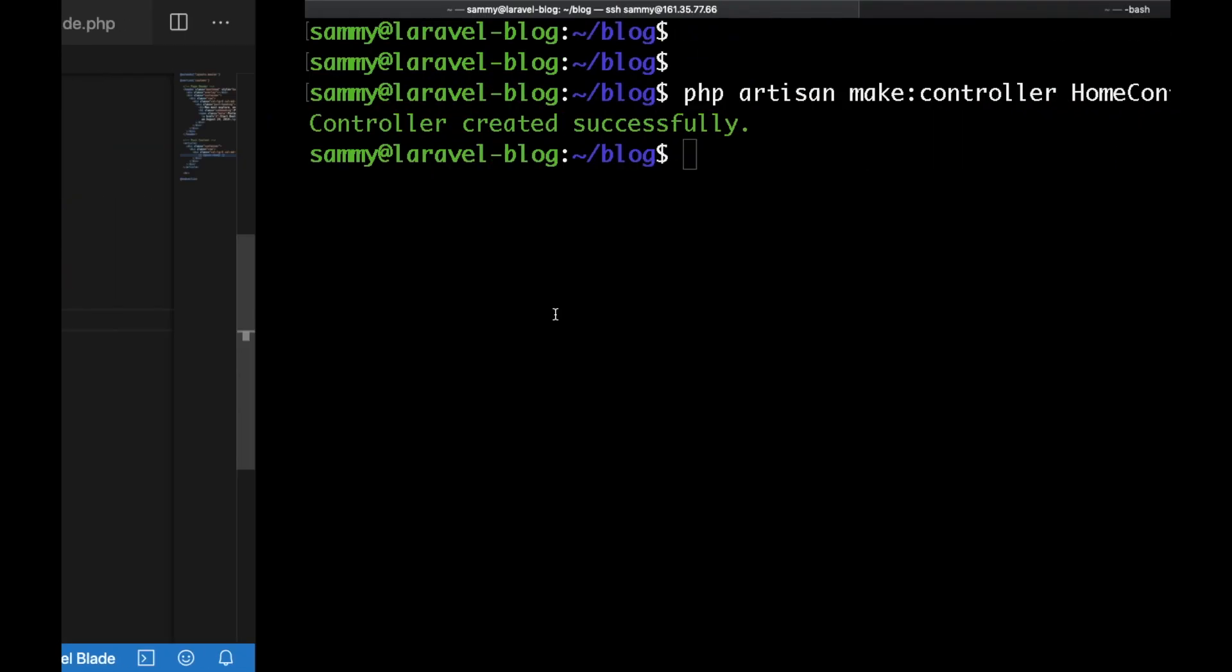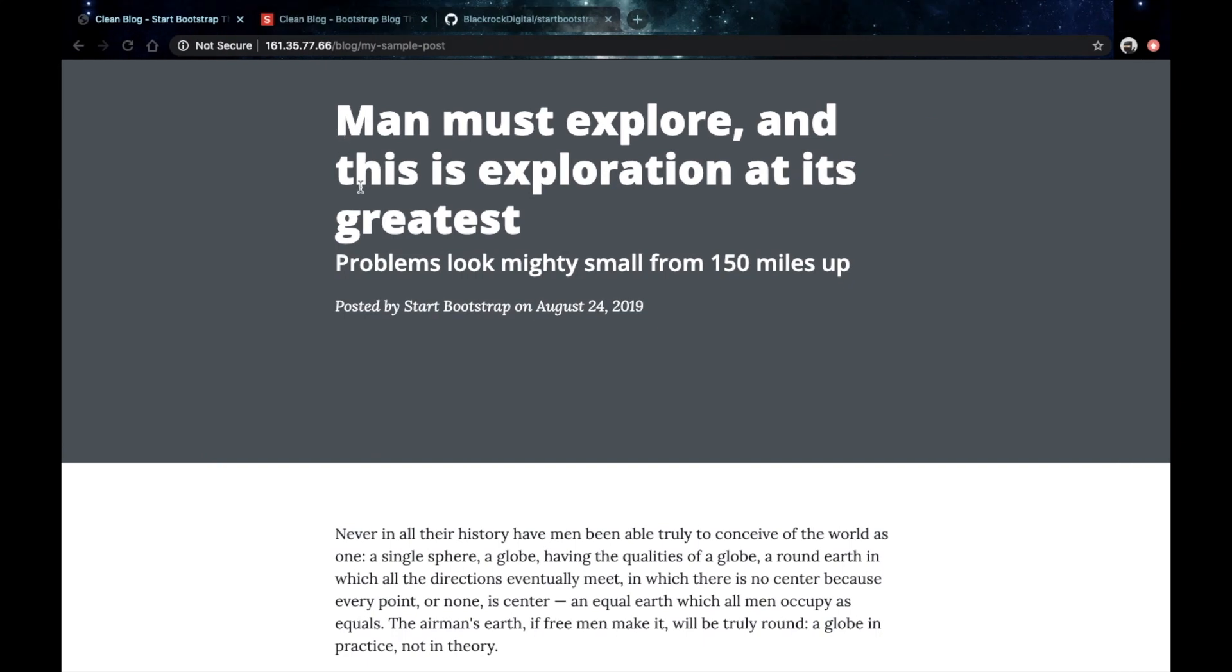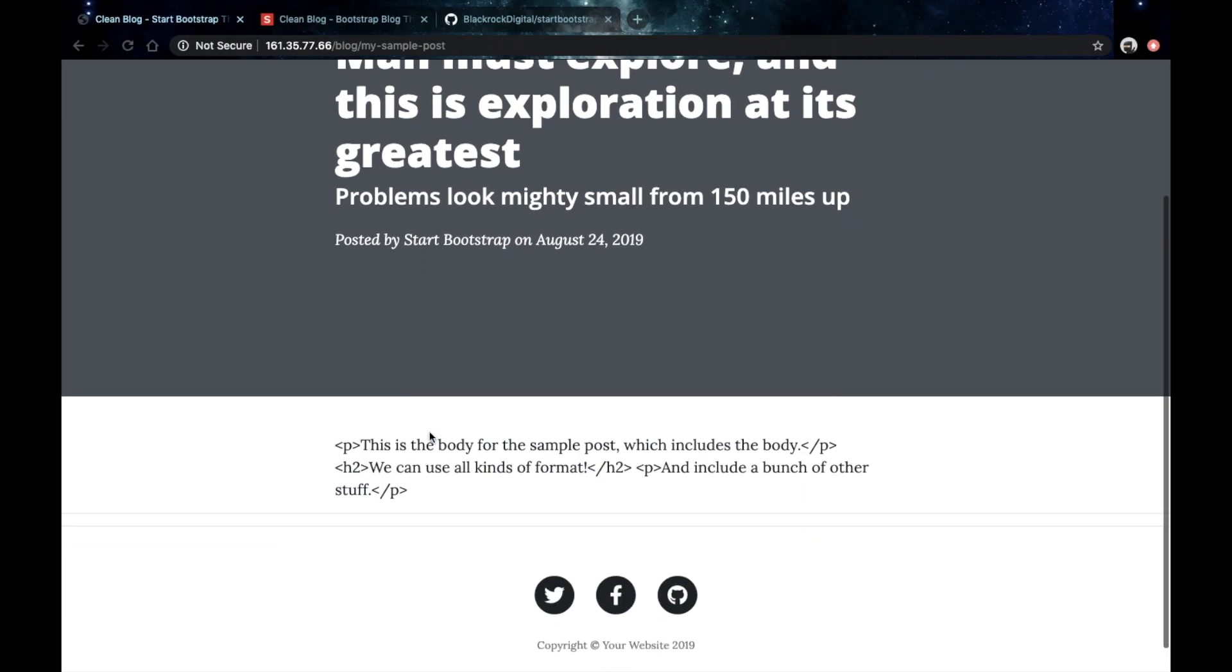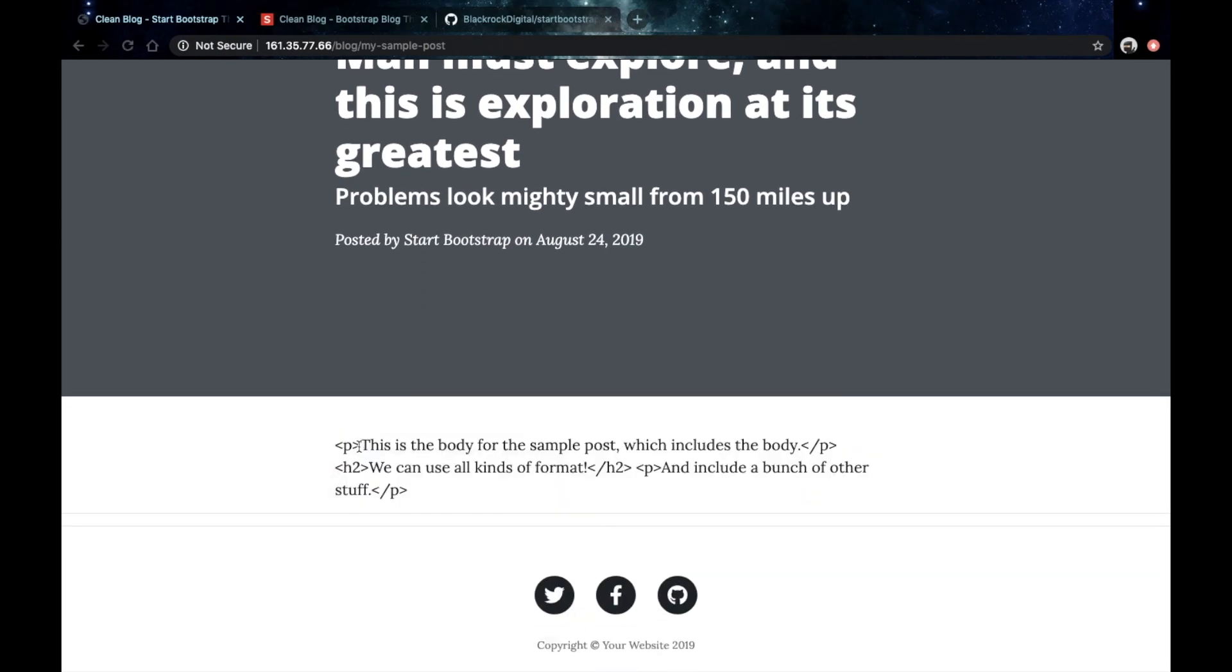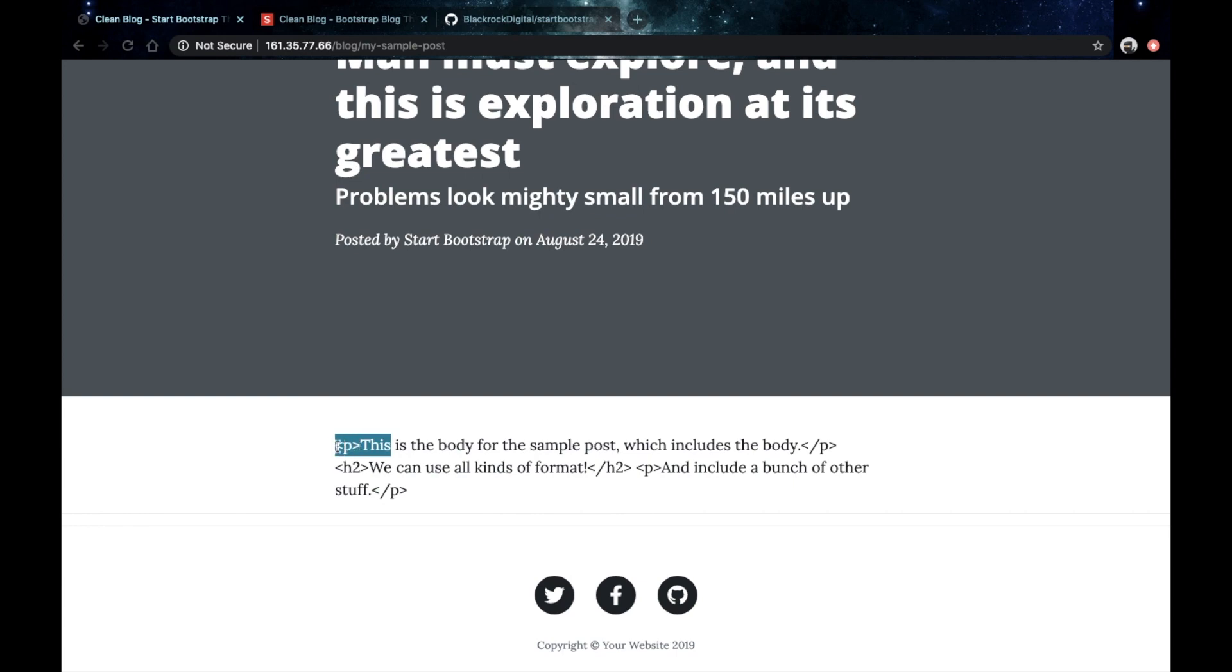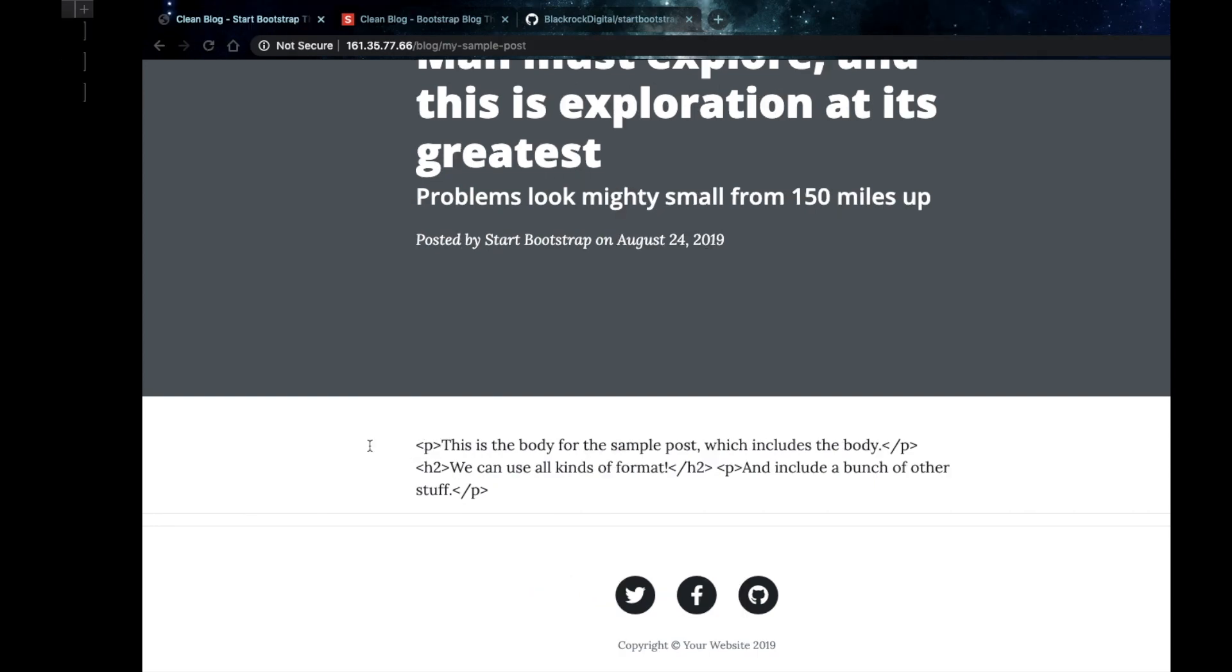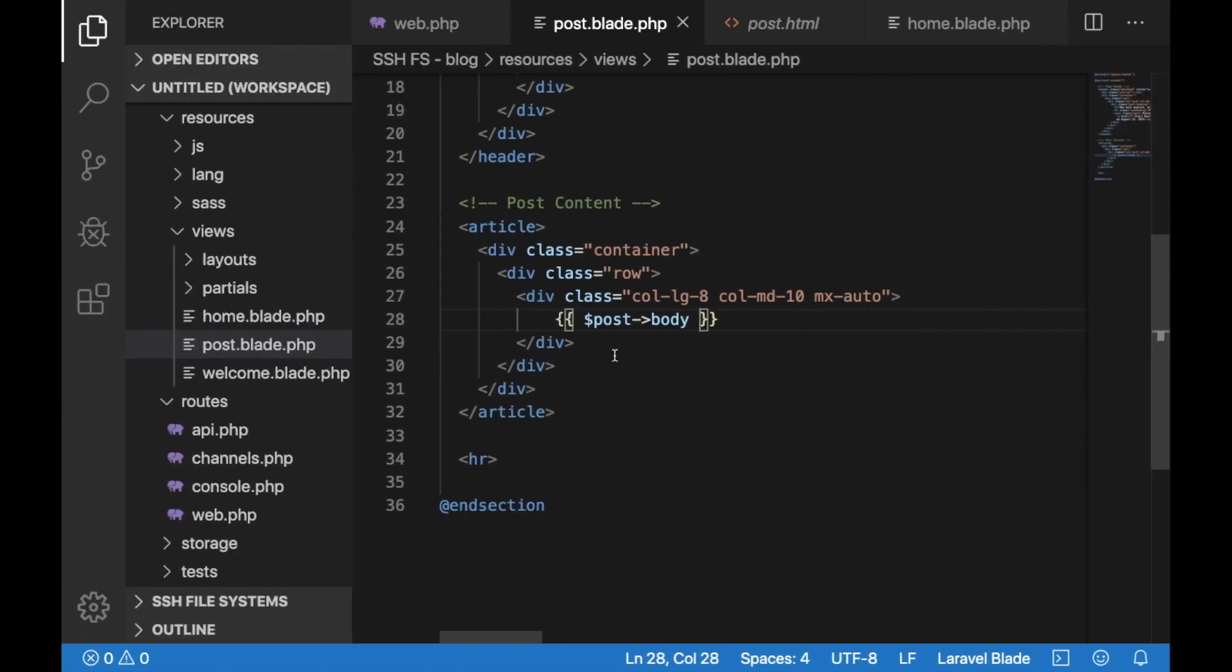Save that, go back to your browser, refresh and as you can see we actually see the content but there's one thing we need to change. We want those HTML tags to be rendered rather than displayed like that.